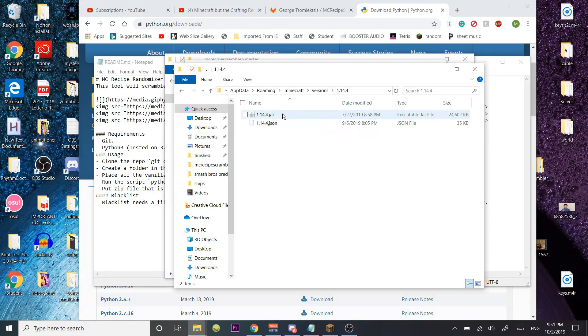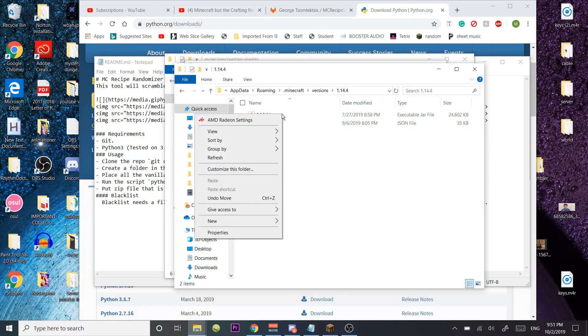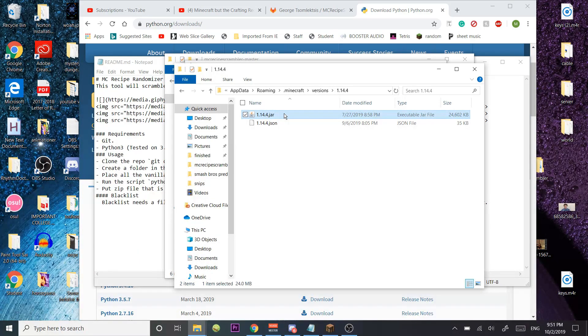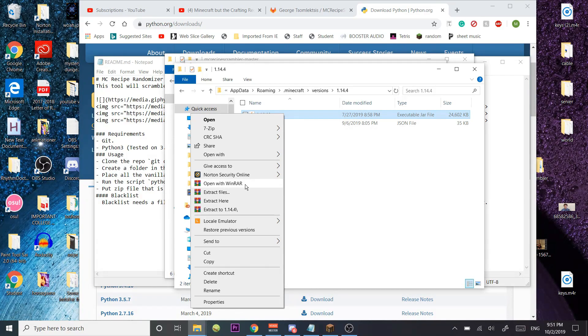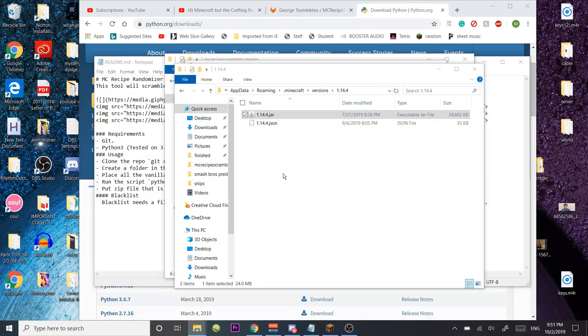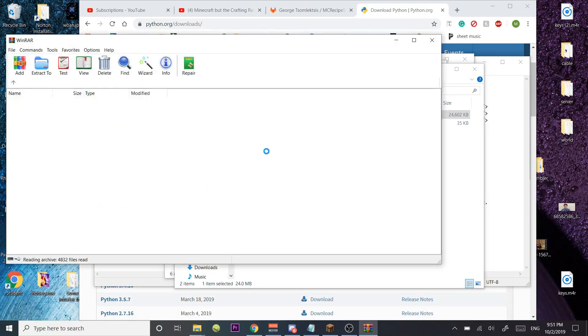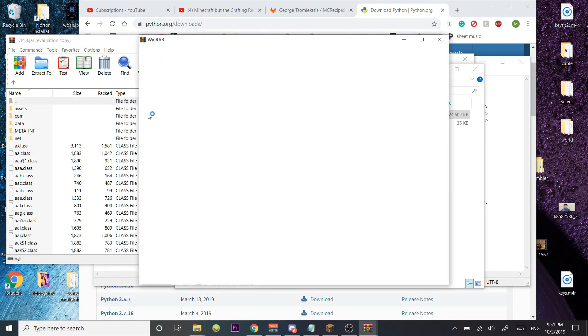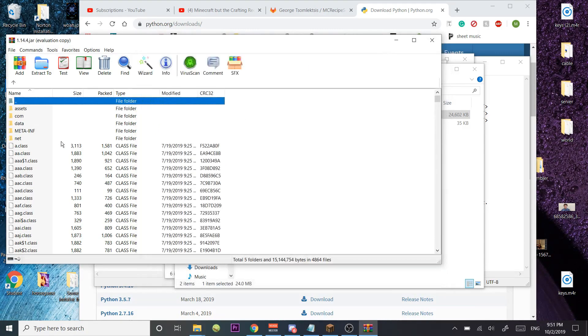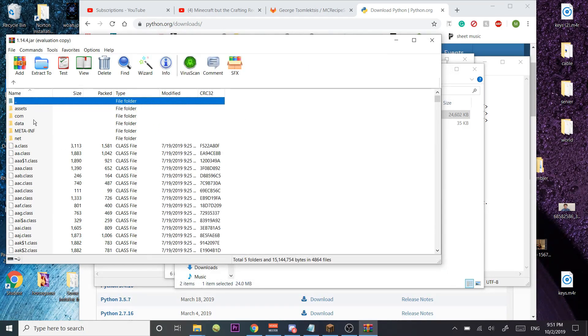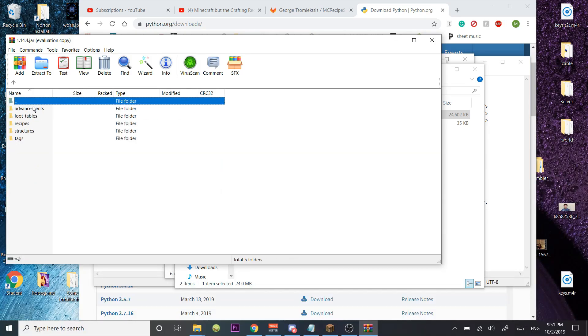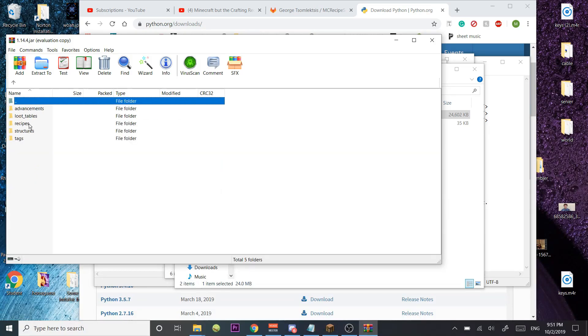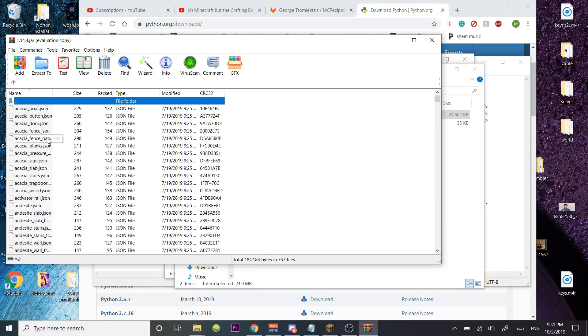And a jar file can actually be opened in an archiving service, so you want to open this with WinRAR. Once you open this with WinRAR, you're going to get a bunch of files. All you're going to do is open Data, Minecraft, and Recipes. Here's where all the recipes are.